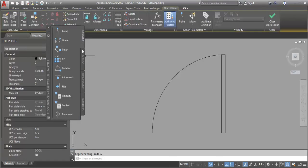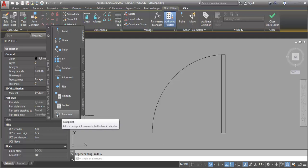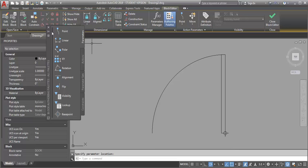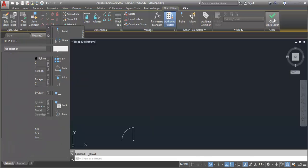And then what I can do is go into my authoring palette and look at parameters, and I can put in a base point. I can place my base point where I want the insertion point to be, and then I just have to save my block and close my block editor.